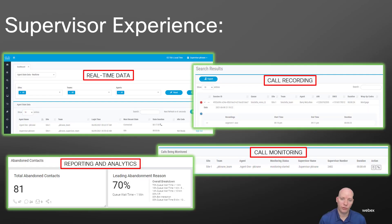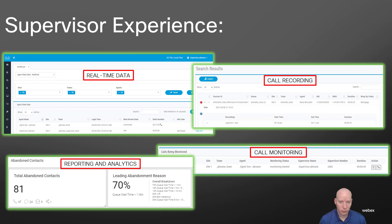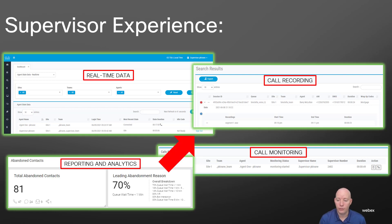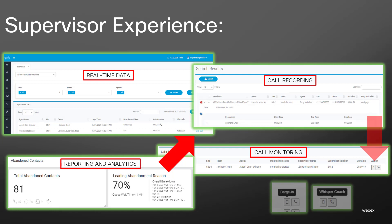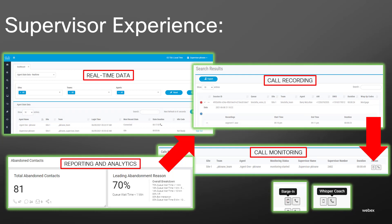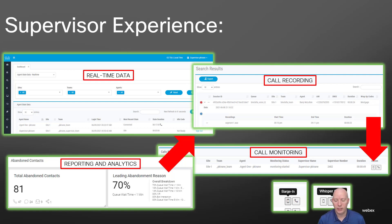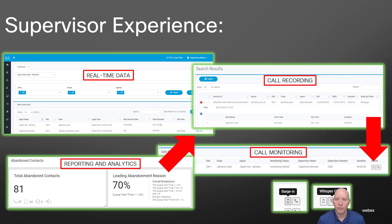Now, taking a look at some of the supervisor stuff, we got real-time data over here to the left where we can see the agent states, how long they've been in those states, etc. We can even sign them out of the queue if we wanted to or had to. Over here to the right, we have some call recording, which I'll take a look at that here in the demo. We have call monitoring where we can barge in. We can do whisper coaching. And then down in the bottom left, we have our reporting and analytics, which I'll be diving into that and talking about wallboards and dashboards and scheduling jobs to have reports sent out to people so that they don't have to be manually generated and manually sent out.